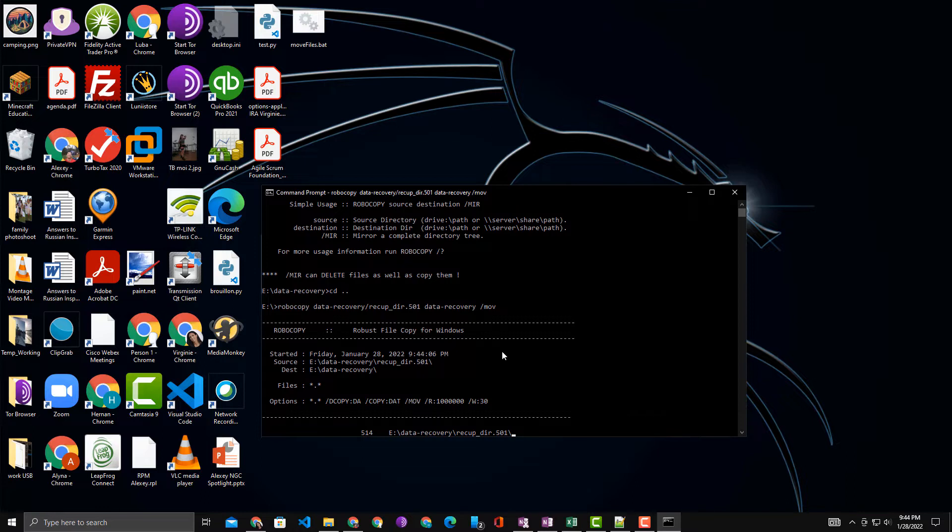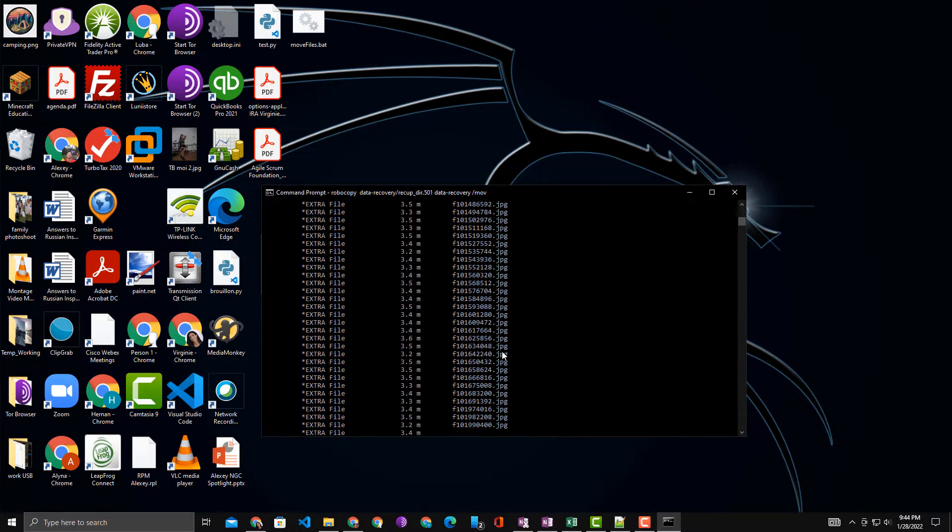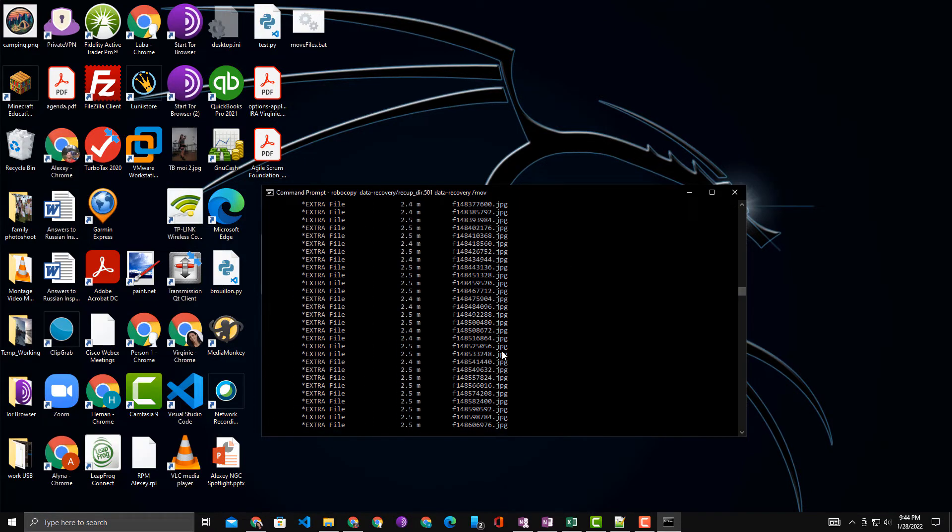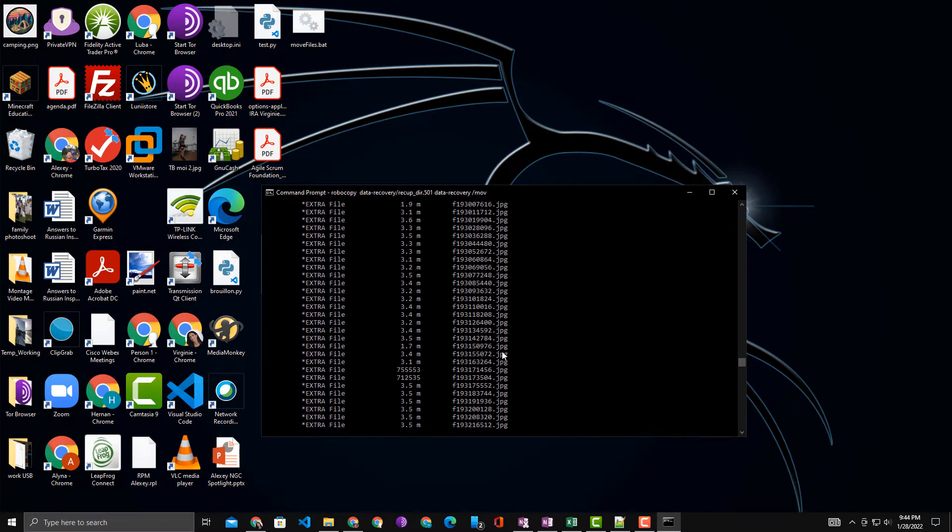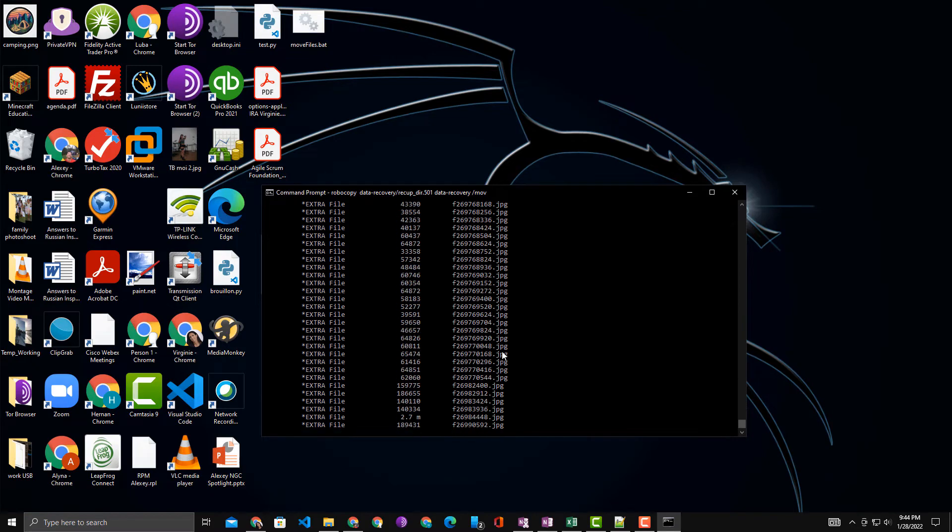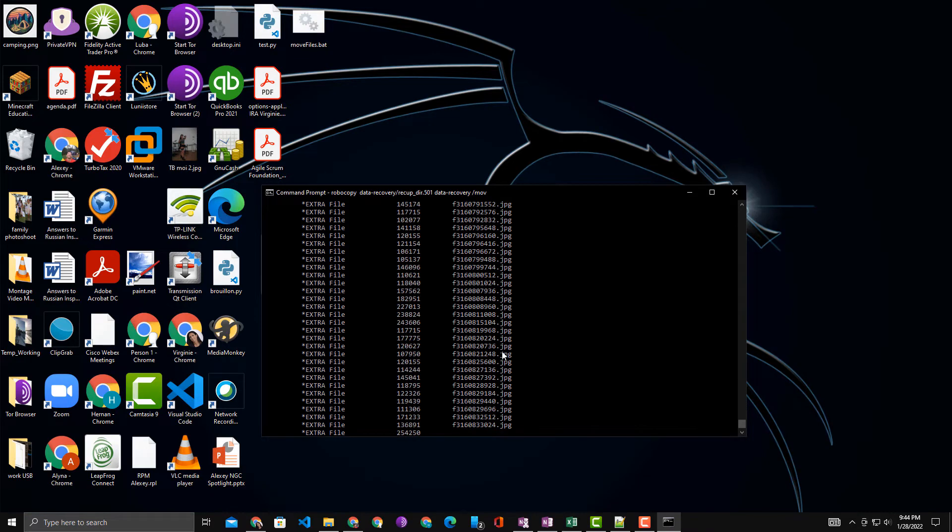It'll take a few seconds. It says that there's 514 files in that directory, and it will start copying the files from the source to the destination directory.